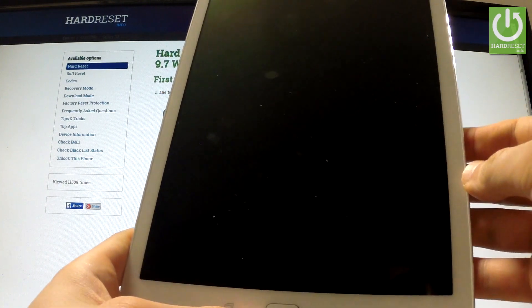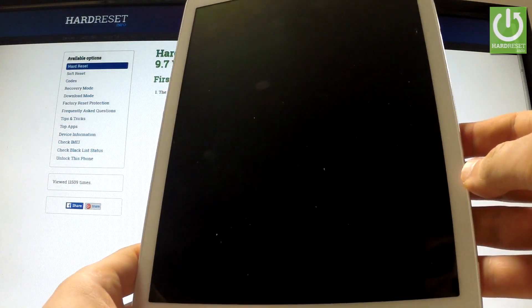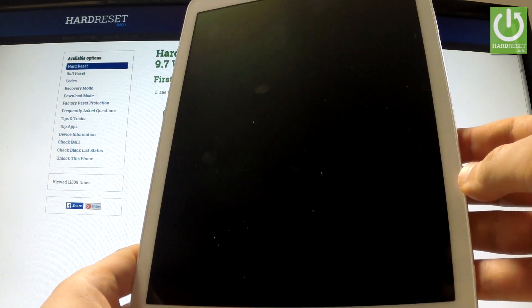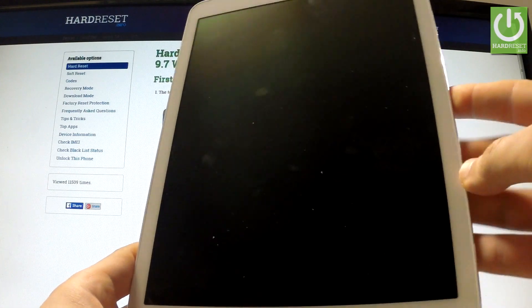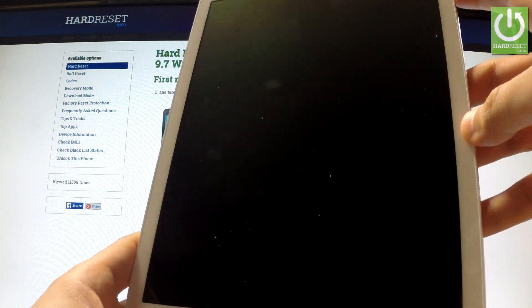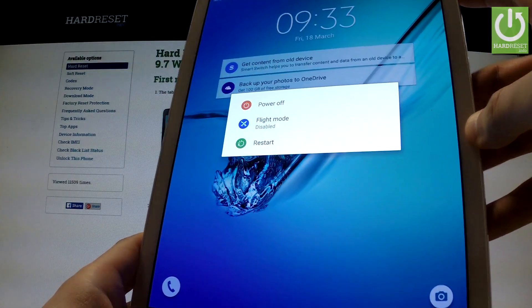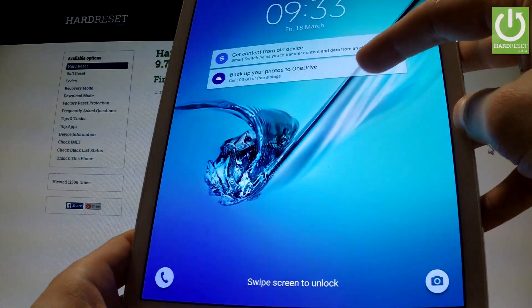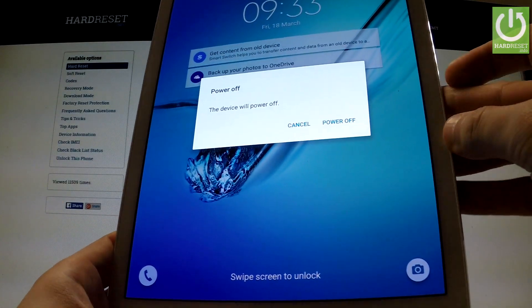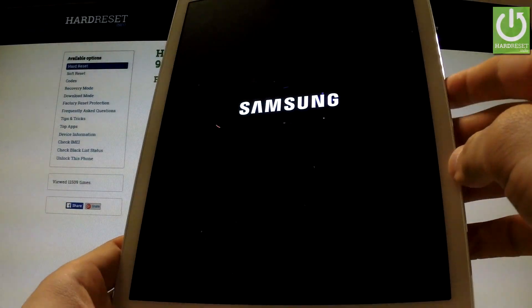Here I have Samsung Galaxy Tab S2 and I'm going to show you how to enter download mode on this device. First of all, hold down the power key for a few seconds, then tap power off and choose power off again to confirm the operation.